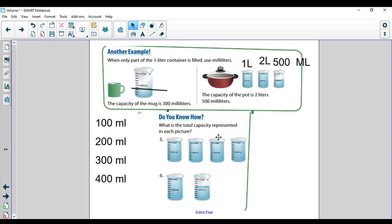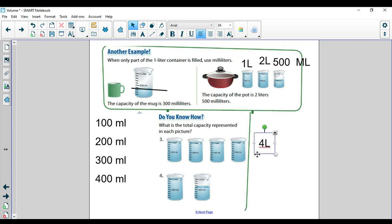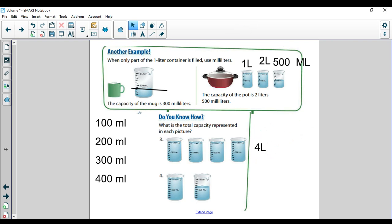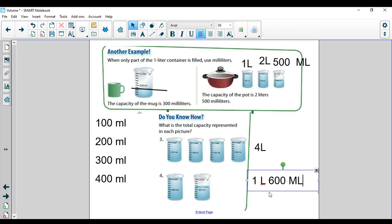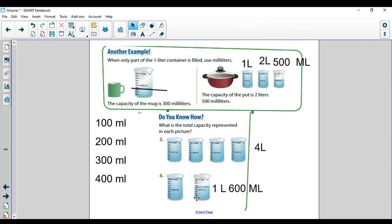Let's practice. What is the total capacity represented in each picture? Let's count: one liter, two liters, three liters, four liters — each of those are full, so there would be four liters. Here I've got one liter, and this next one is not all the way full, so I count my tick marks up to 500 and then one more hundred — 600. So it would be one liter and 600 milliliters. If I look at all the marks — 1, 2, 3, 4, 5, 6, 7, 8, 9 — my 10th mark is one liter. So every mark equals 100 milliliters. That's very important to remember.